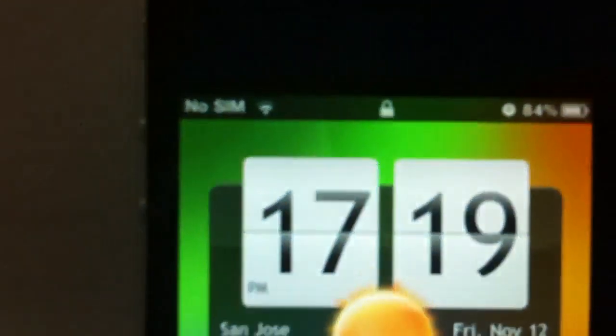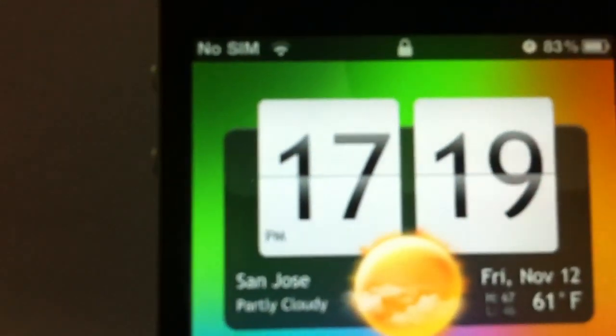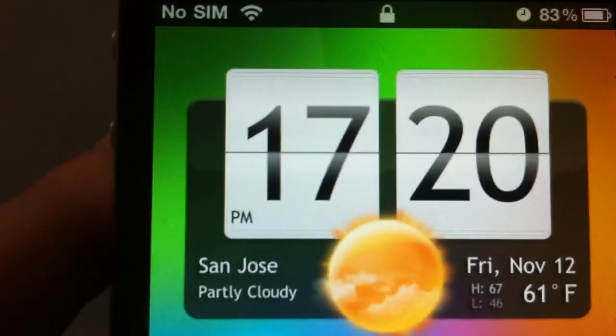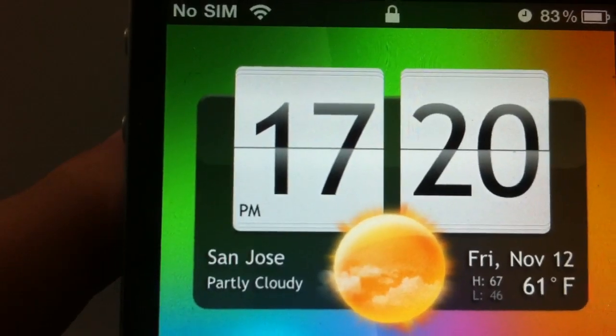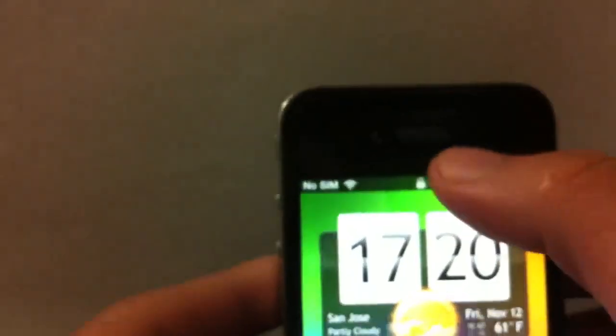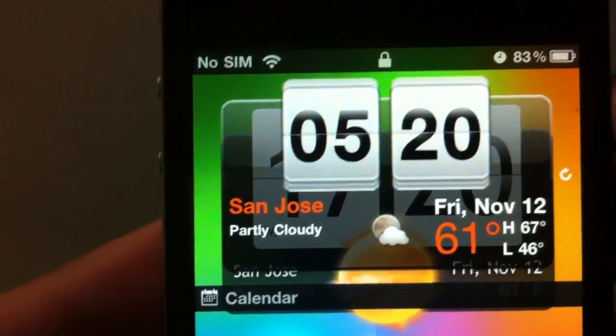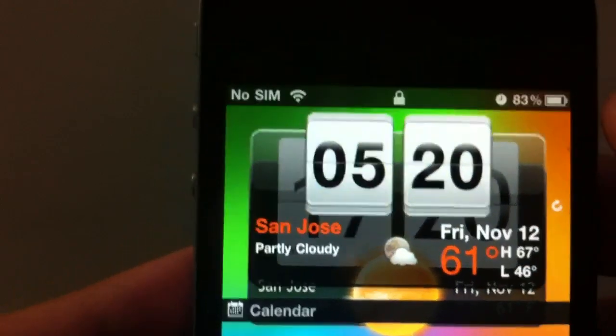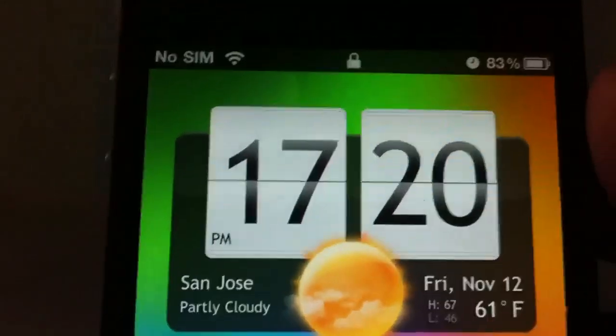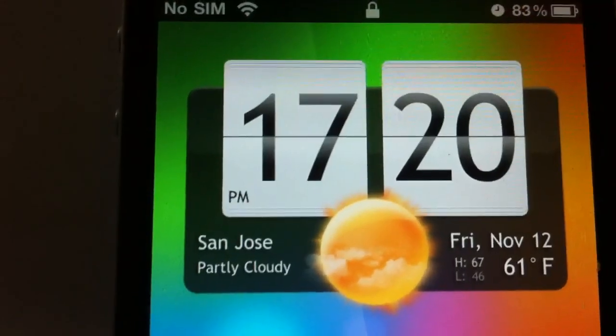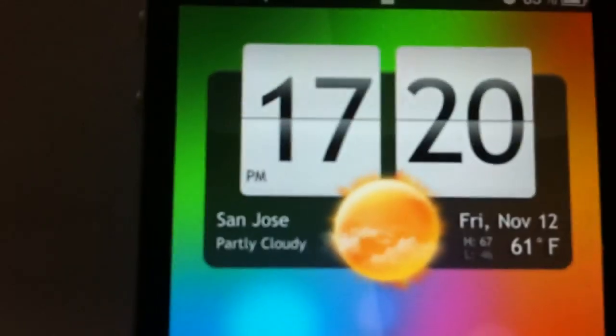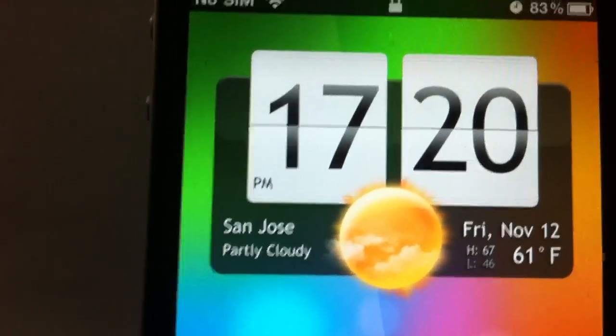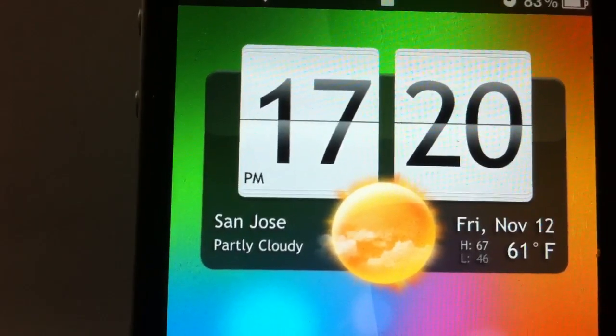It's really crispy clear compared to other ones. Like the one I had before, this one is not that clear. This one is really clear as you can see.